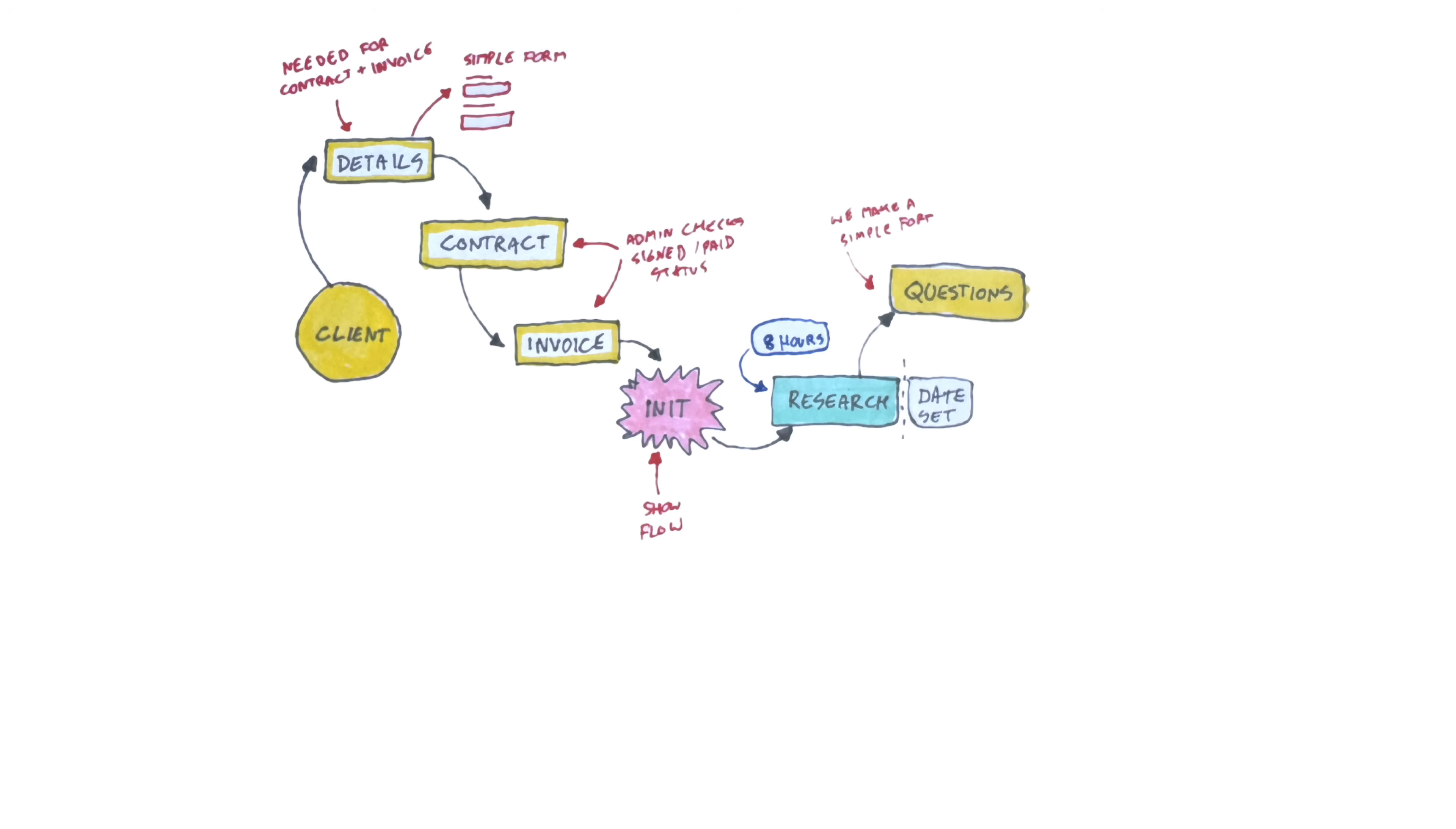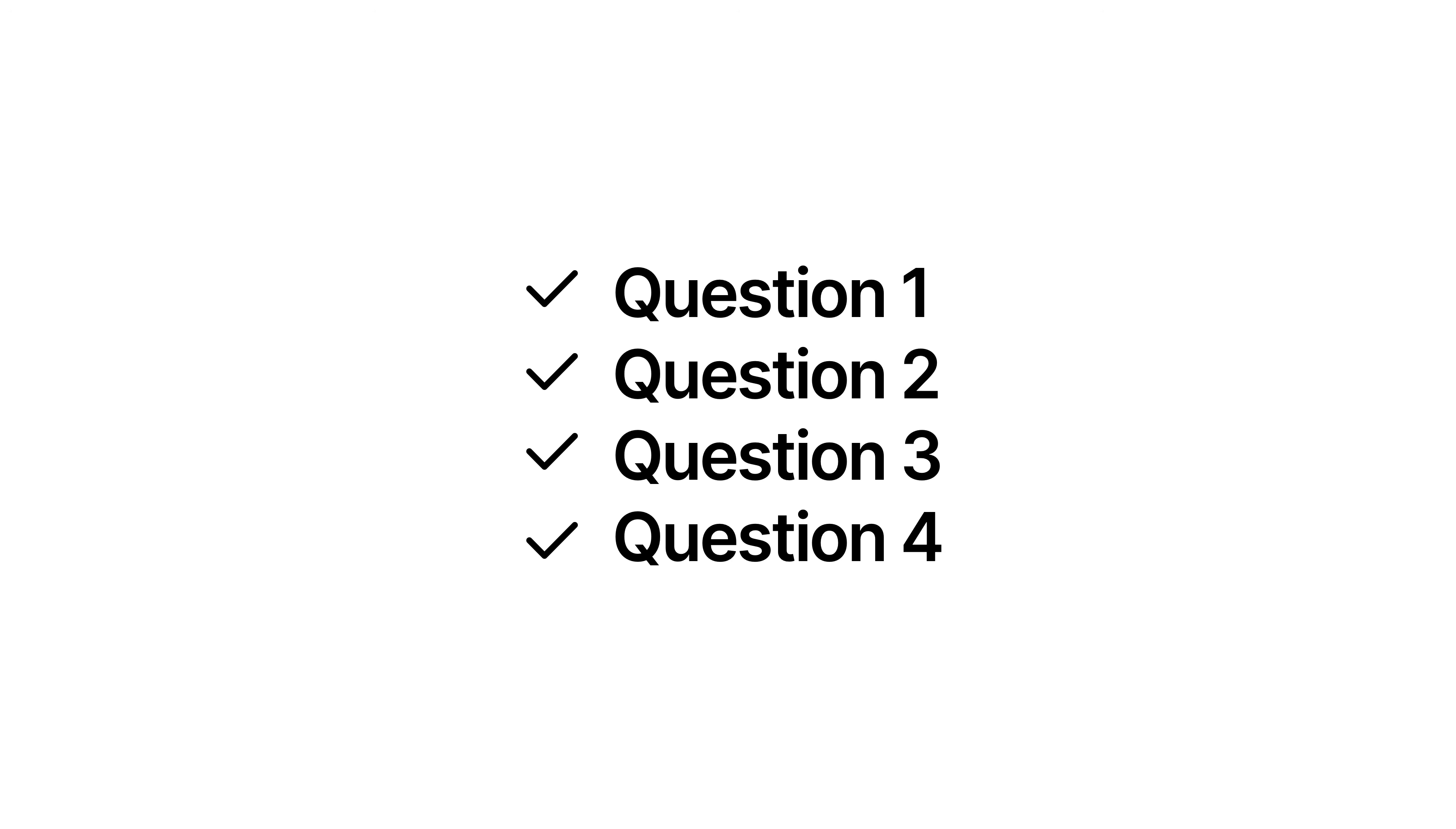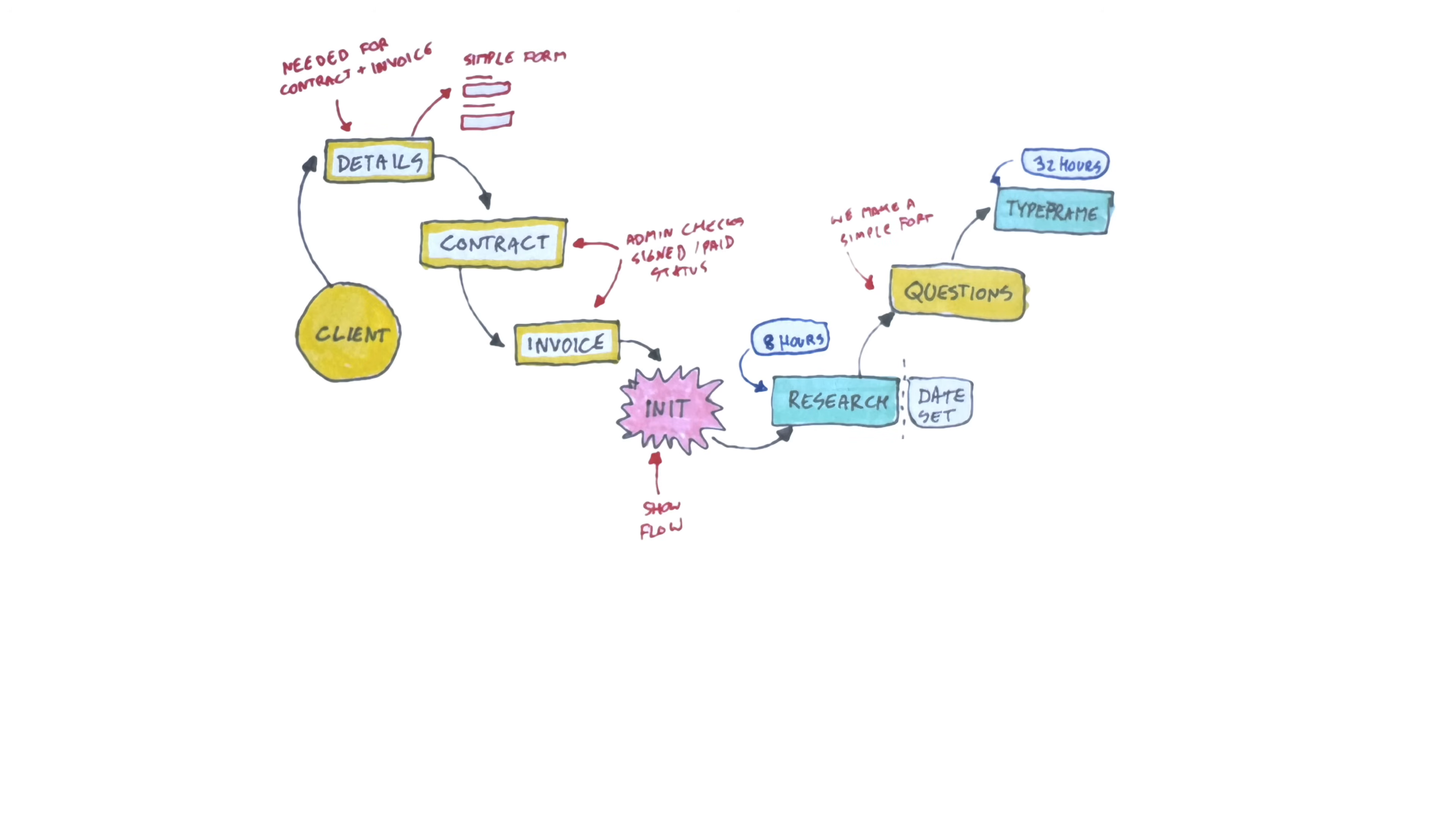Then based on that research, we create questions for the client to answer. And that's another form the client can fill in the app. Then we do the type frame. Then we get feedback for that type frame, after which we incorporate everything into the final high fidelity visual design.